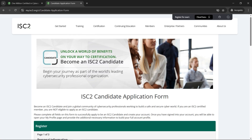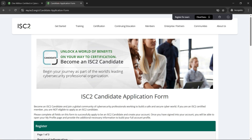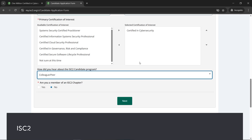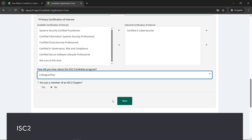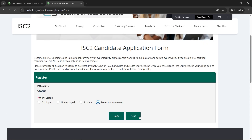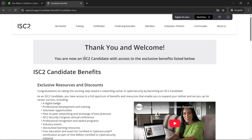After clicking the submit button, we'll get the application form, which is the second step for this journey. Let's quickly fill out the application form, which is about three pages of details. Please note there is one important catch: under 'Certification of Interest,' we need to select 'Certified in Cyber Security,' as mentioned in step two. Let's go ahead — I've already done it, so I'll click 'Next,' fill in the remaining details, and click 'Submit.'